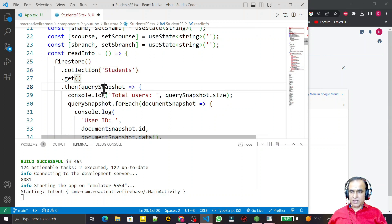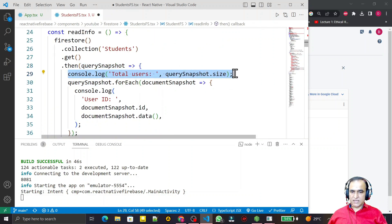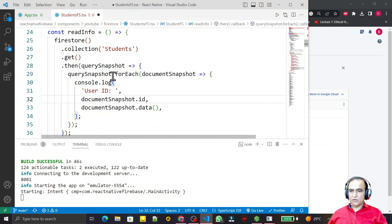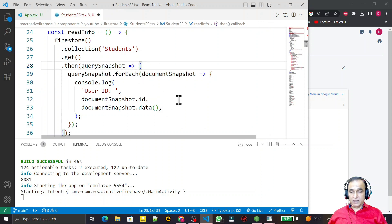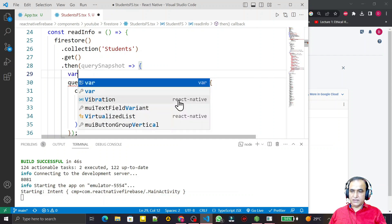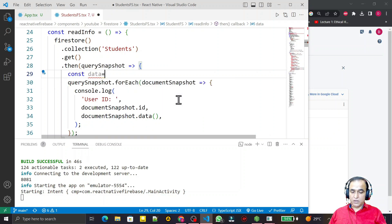We use get() and then an arrow function to read all the information. We don't need to display the size, so I remove that. I need a forEach function to insert each record into an array. I create an array: const data equal to an empty array.